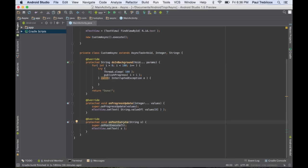The most important part of an AsyncTask is the doInBackground method, which is where you will perform your operation such as a network request. While you're doing your operation, you can also call publishProgress, which in turn will call onProgressUpdate.